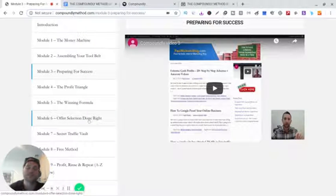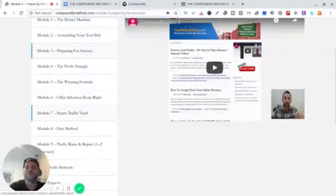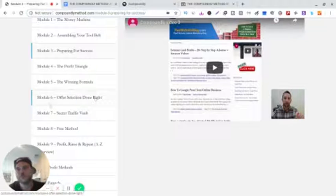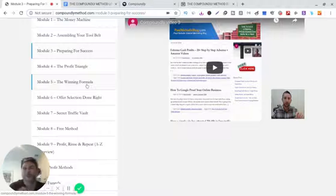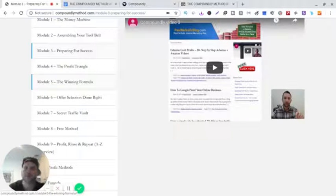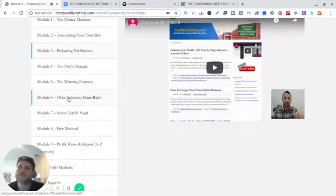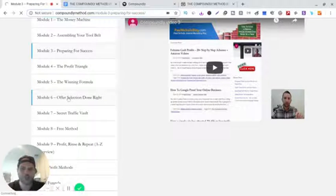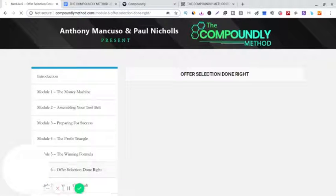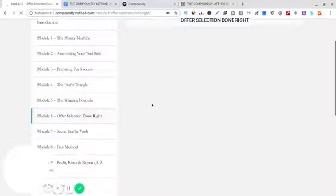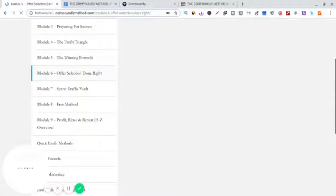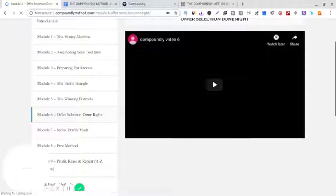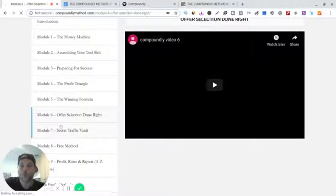Offer selection done right, select traffic vault. The winning formula, he tells you exactly how to do it and what he makes money from and how he does it. Then let me, I'm gonna show you something real quick.